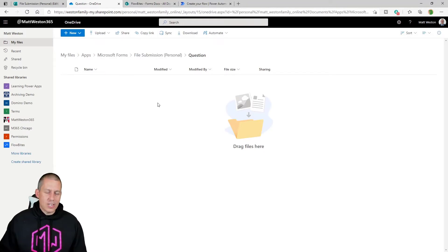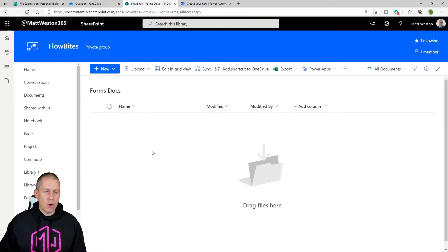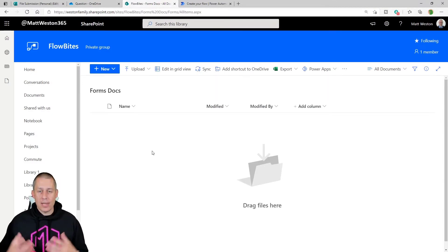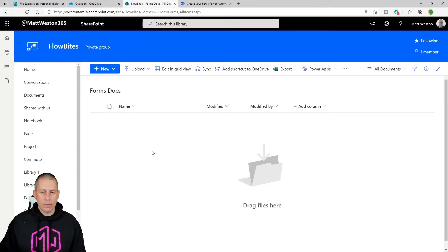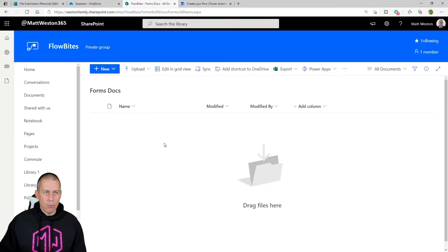What I actually want to do is not keep the file in my OneDrive — I want to bring it across into a SharePoint library so I can share it, collaborate on it, and so on. Let's look at the way I would do this, which is one of the simplest approaches I've found.